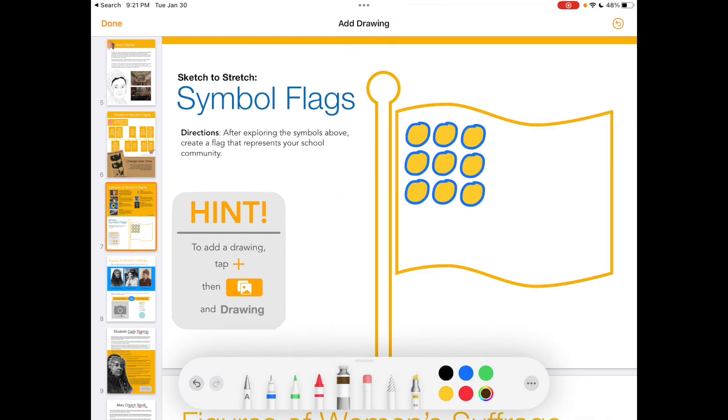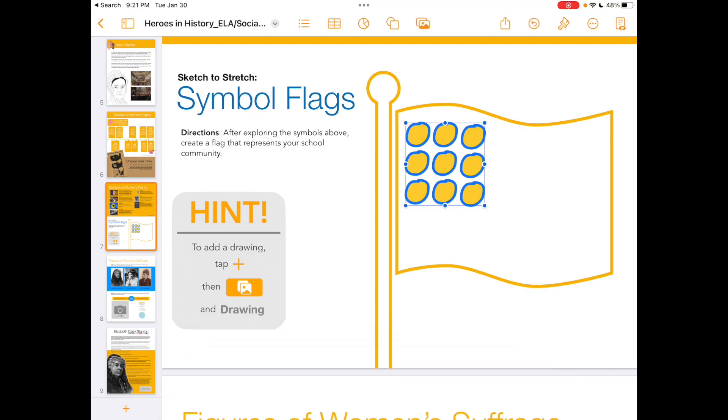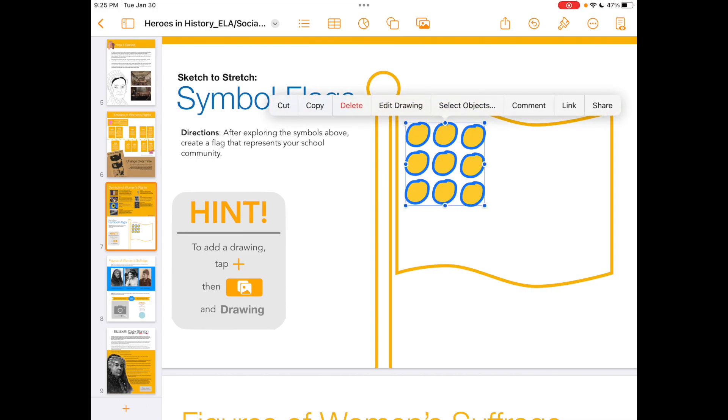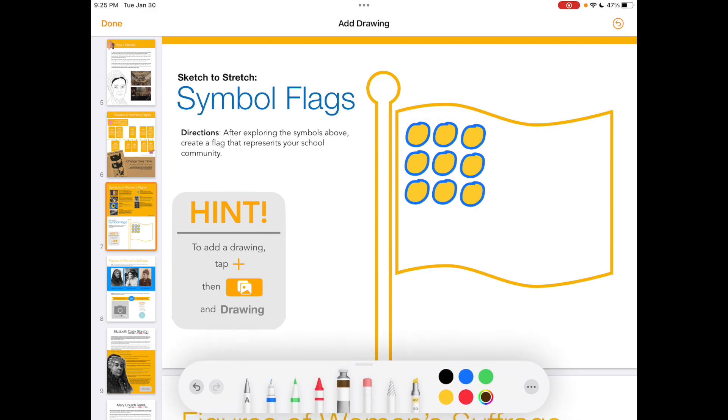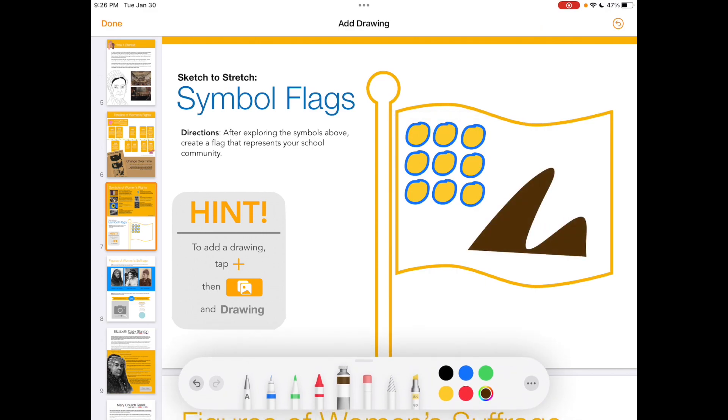When you're completely finished, tap the done button in the upper left corner. If you need to make a change to your drawing after hitting done, just simply tap on your drawing and tap the edit drawing button. You can add new things or even change the things you already drew.